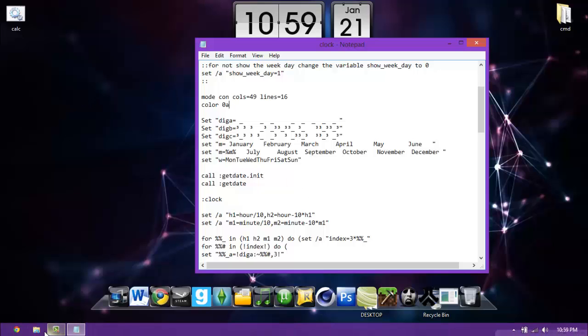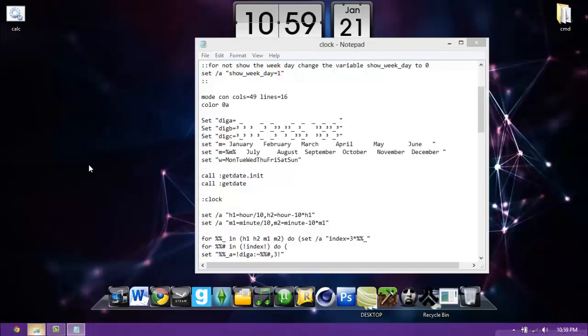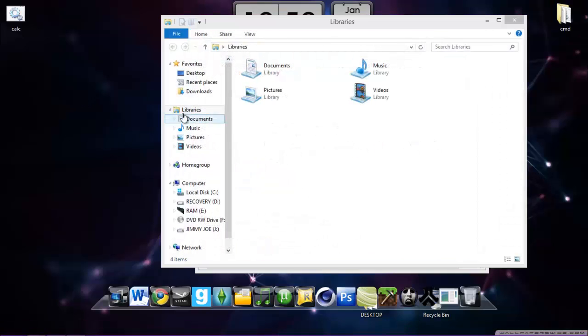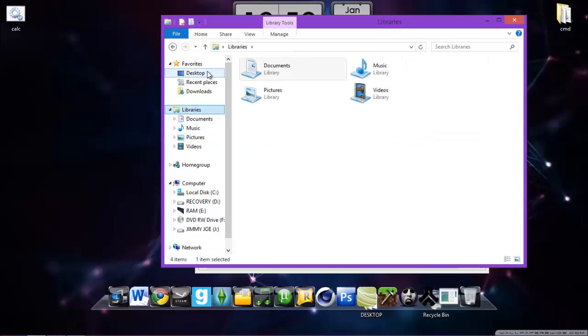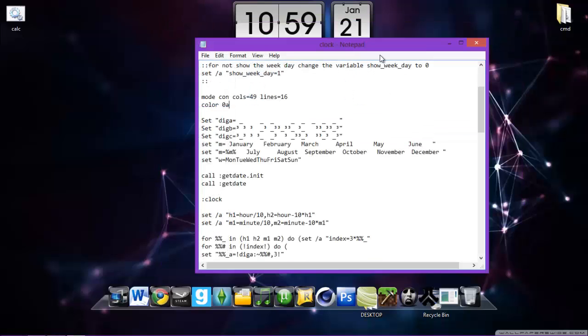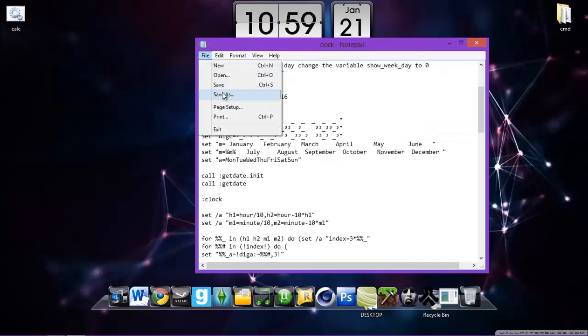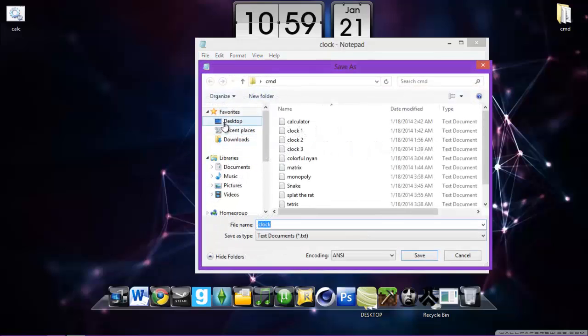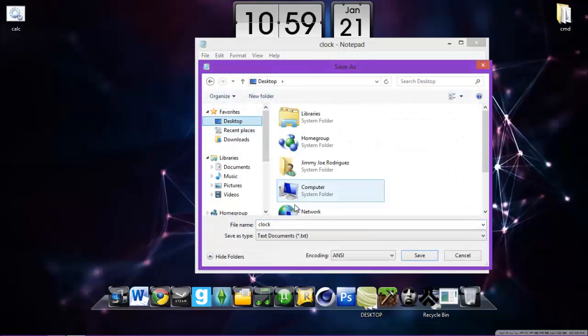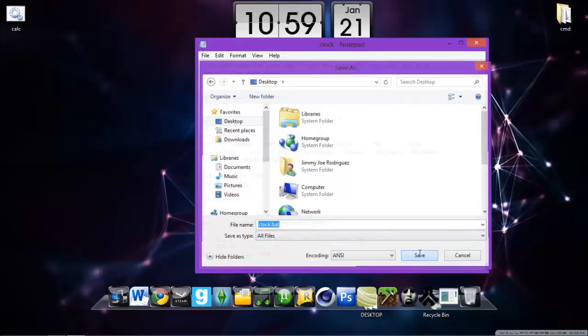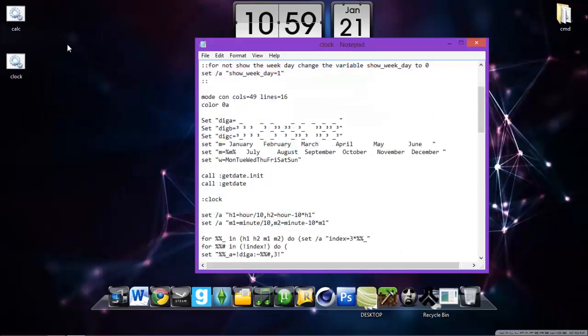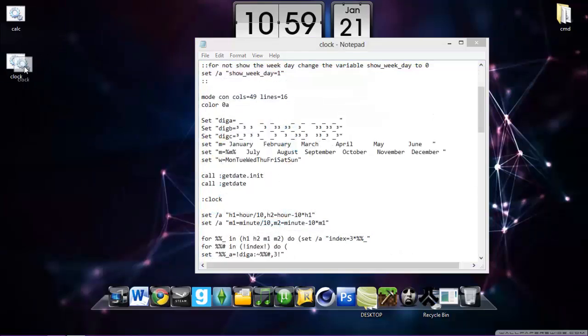And it says clock, I will save it to clock dot bat. Remember save it to all files and save. And I don't save it to the area, I don't know where it is. Let me save it again, save as, desktop. Sorry about that, dot bat, all text files.